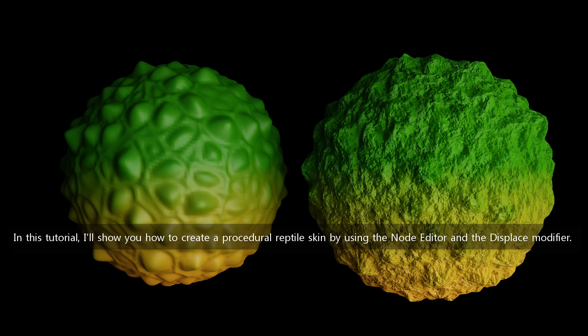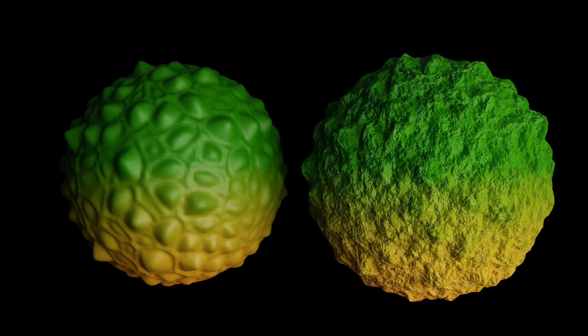In this tutorial, I'll show you how to create a procedural reptile skin by using the Node Editor.